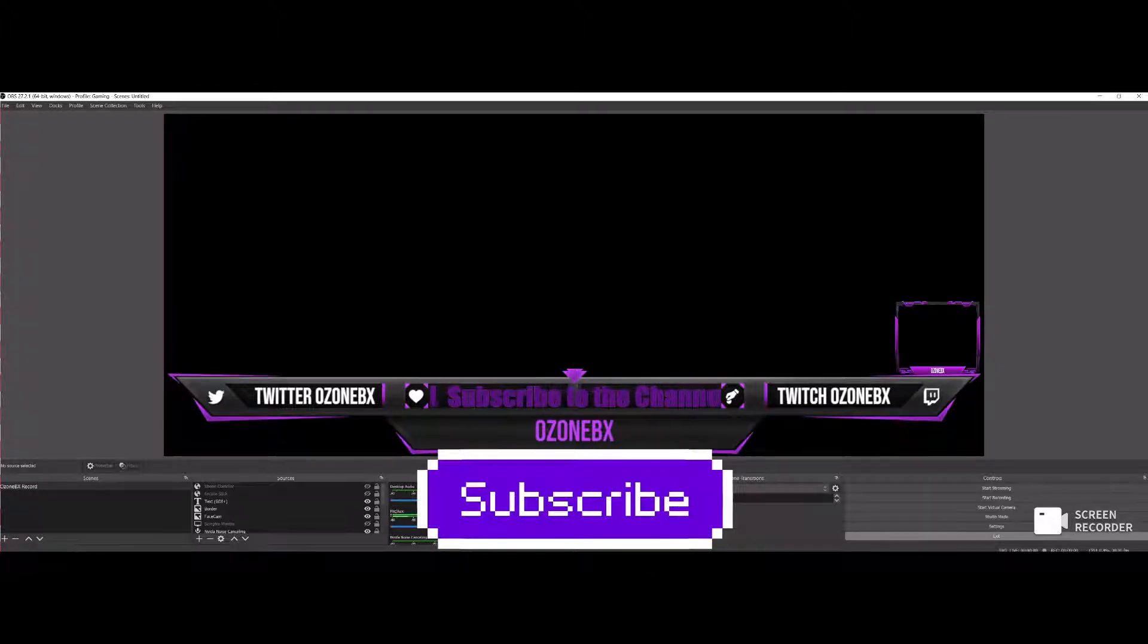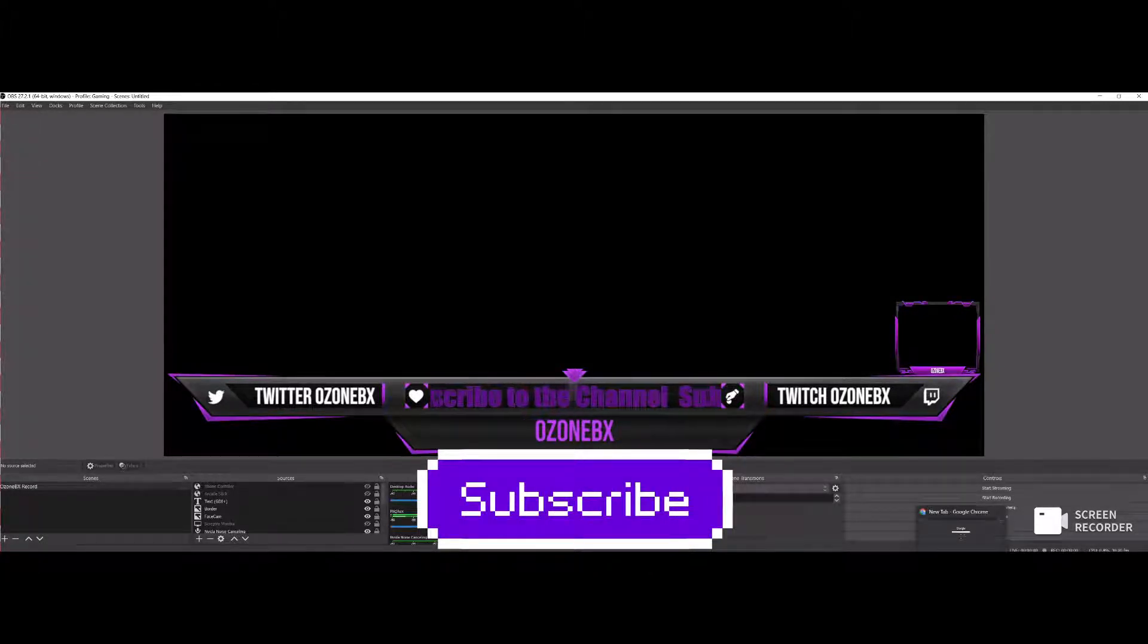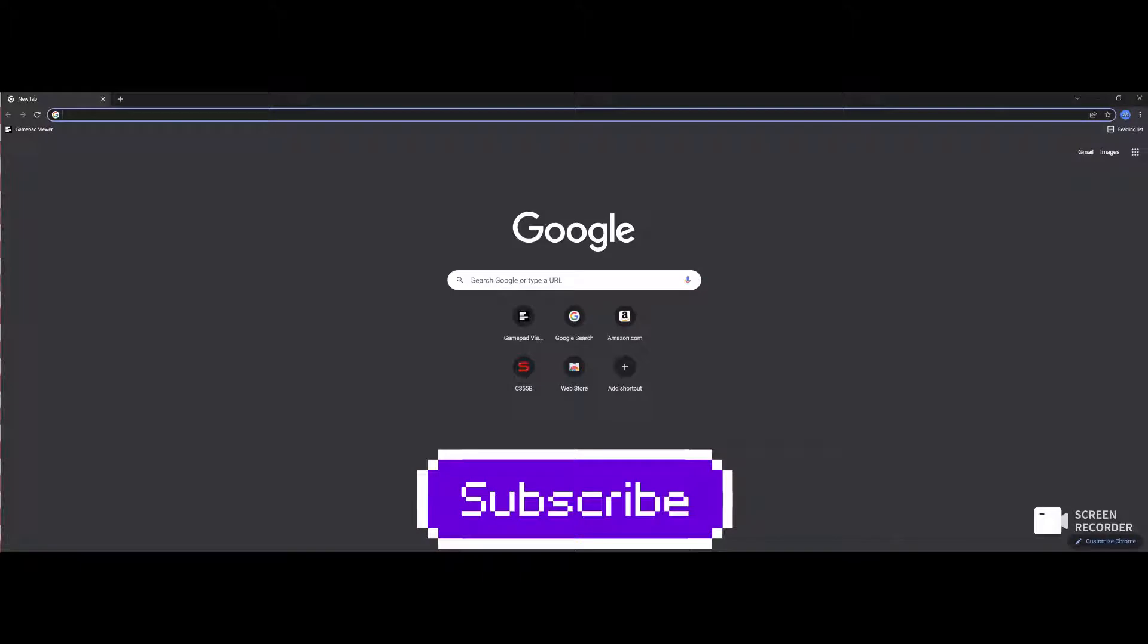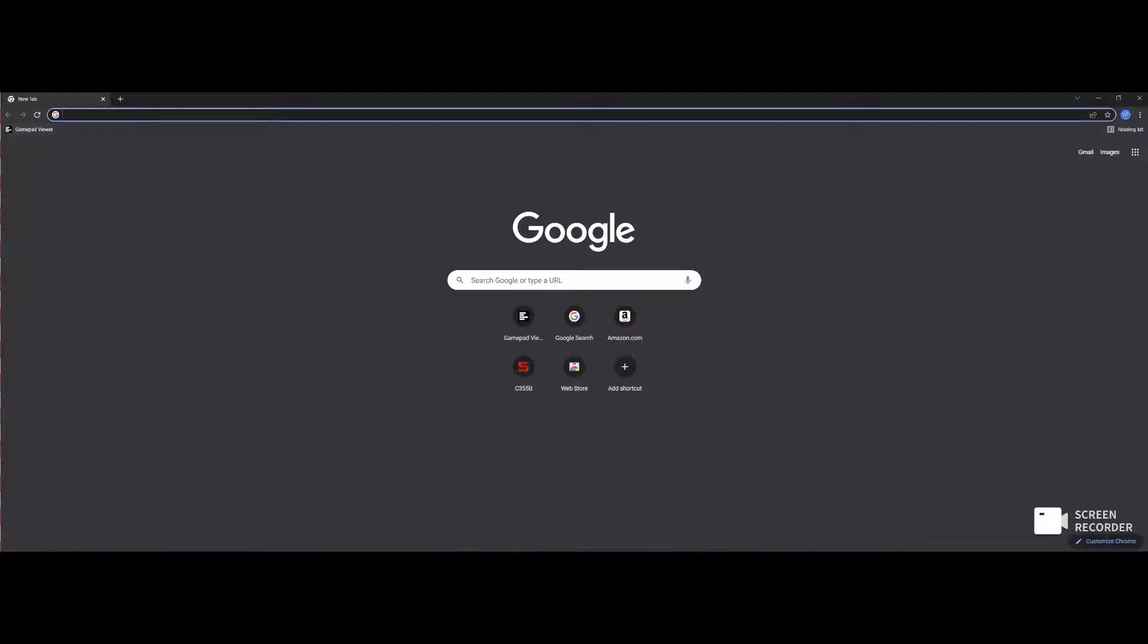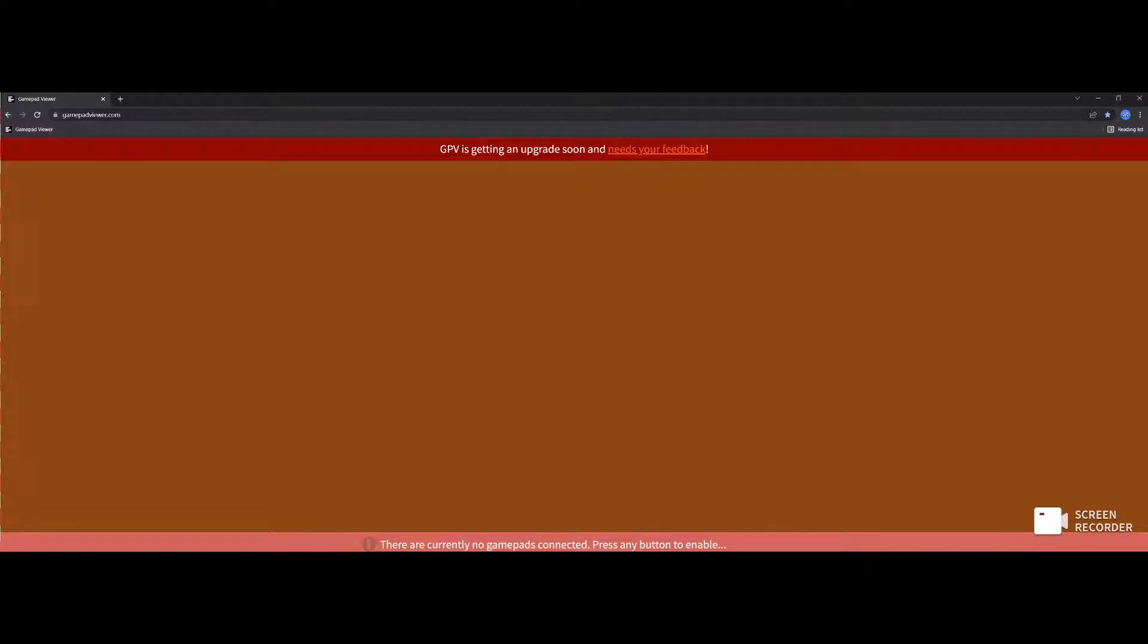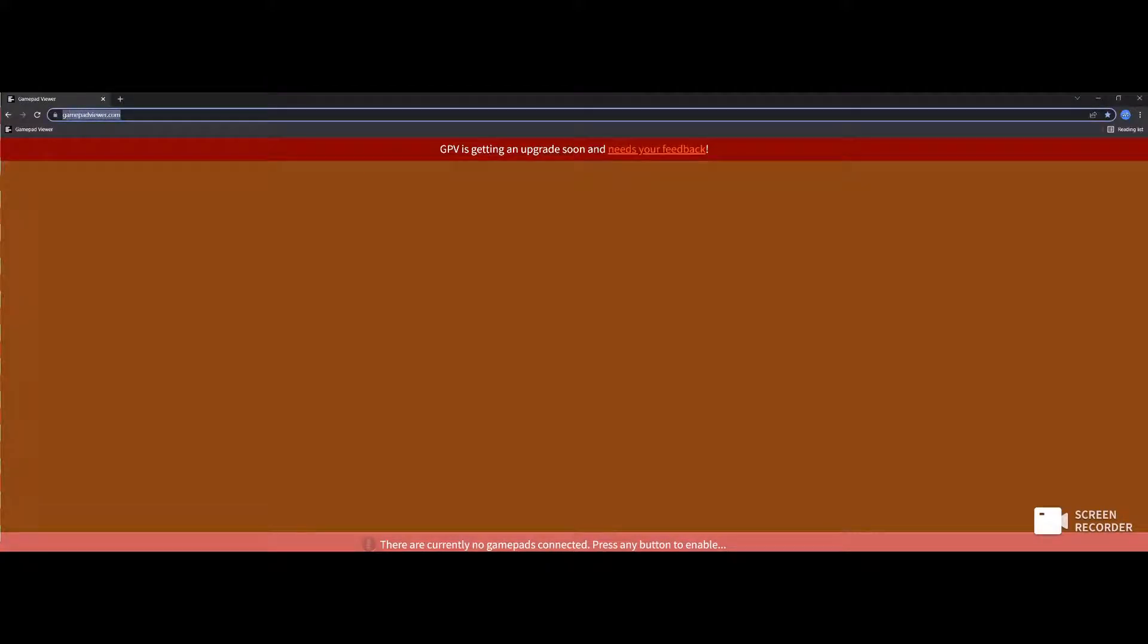Hey, what's going on everybody? Going to show you how to add input displays for your joystick or fight stick or arcade stick on OBS. So you want to go to this website, gamepadviewer.com.